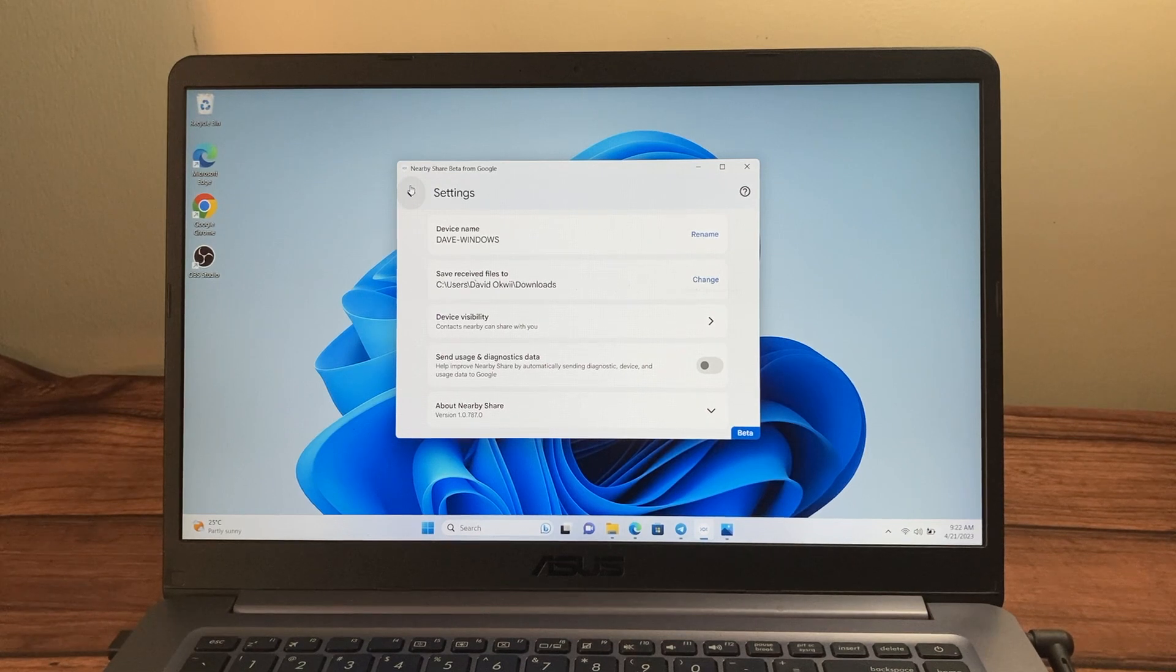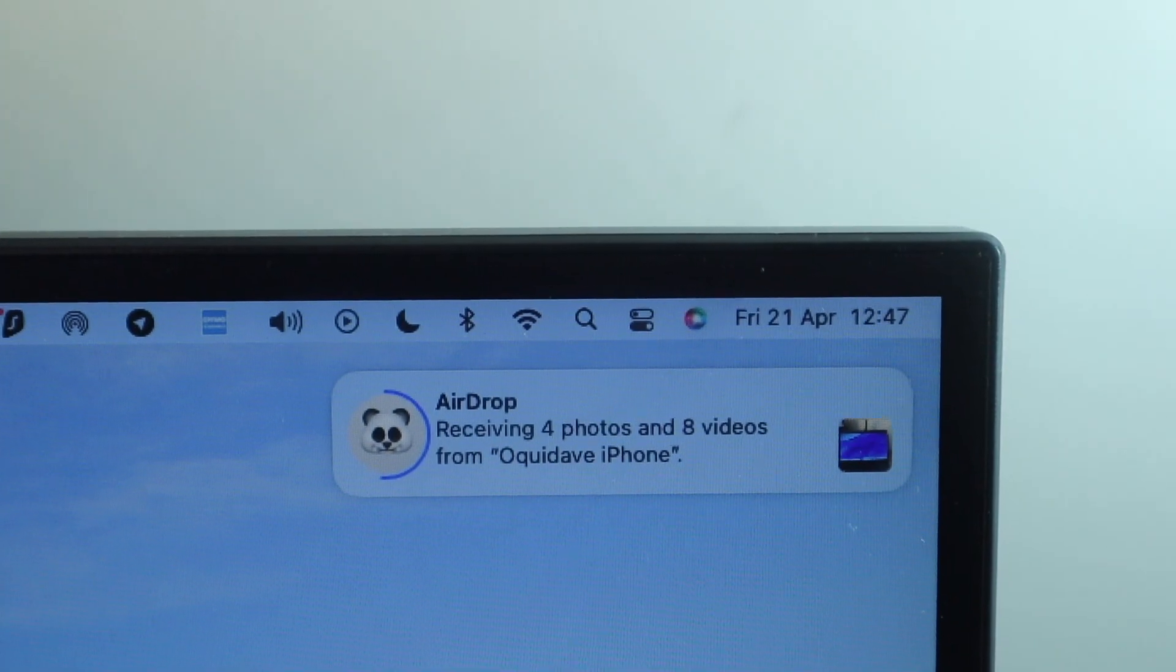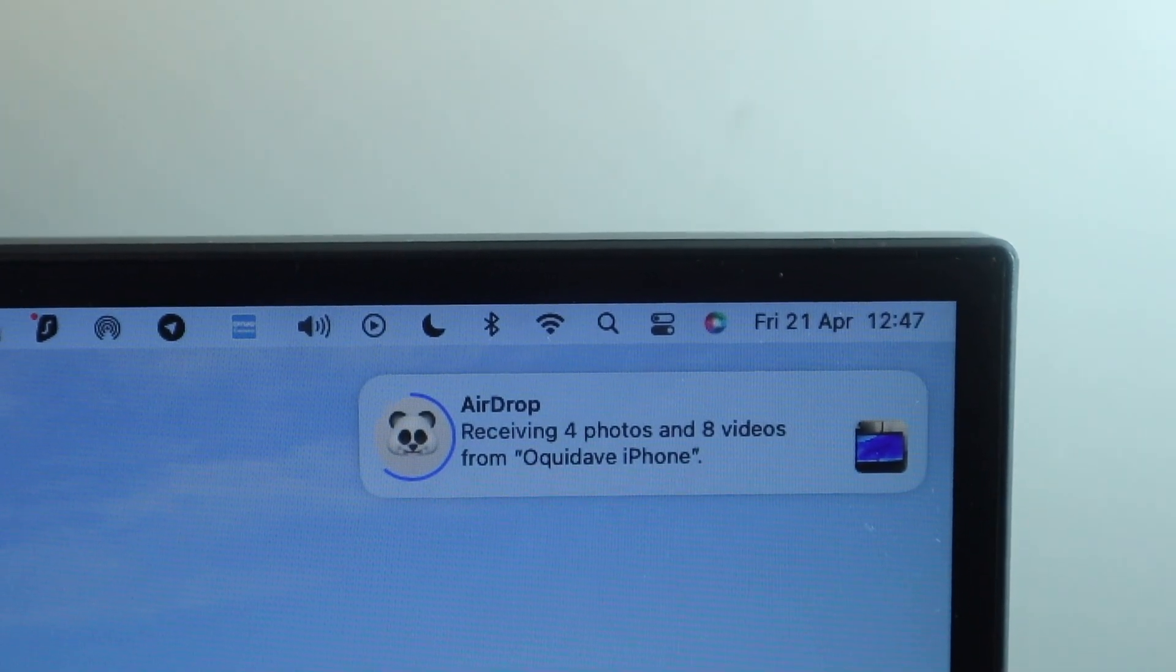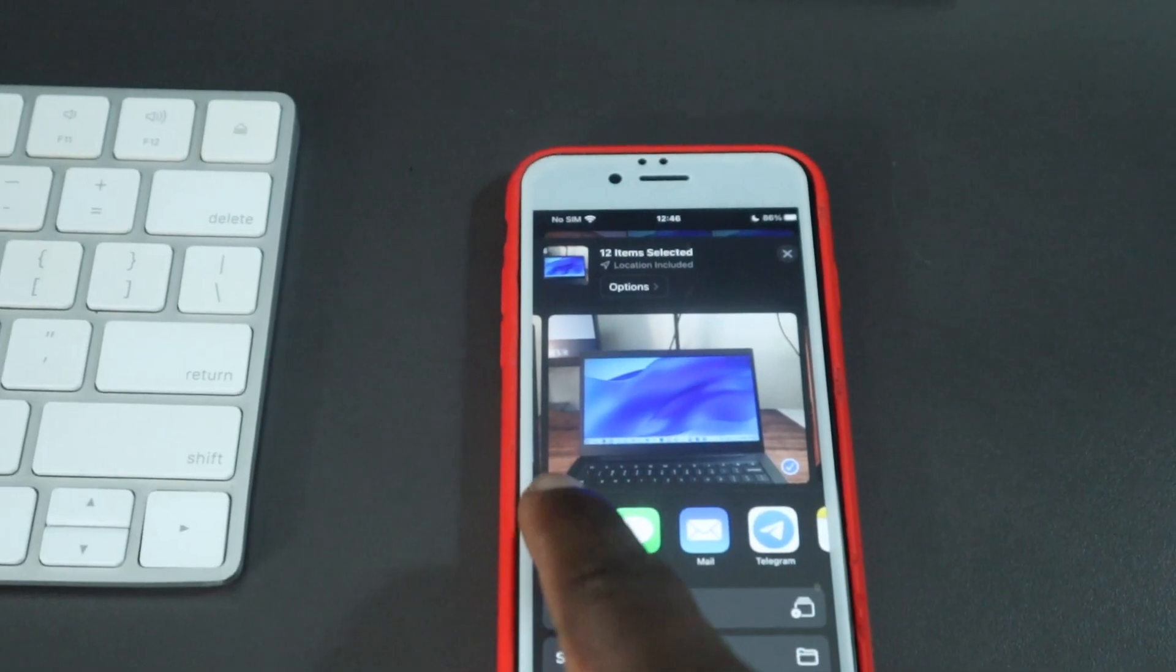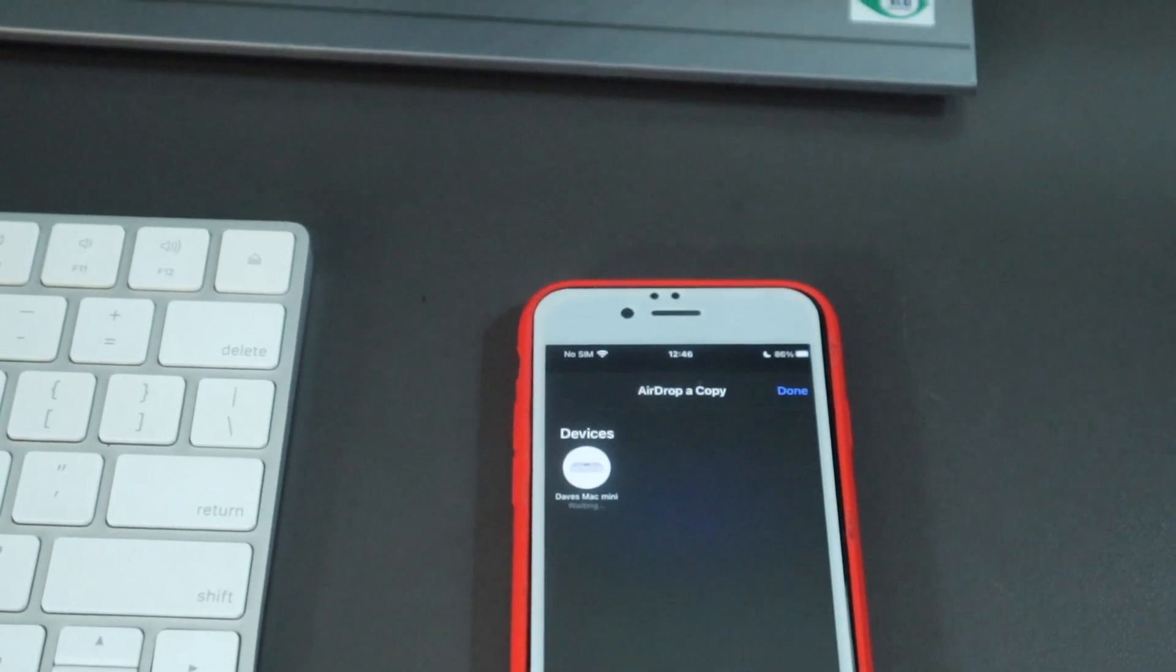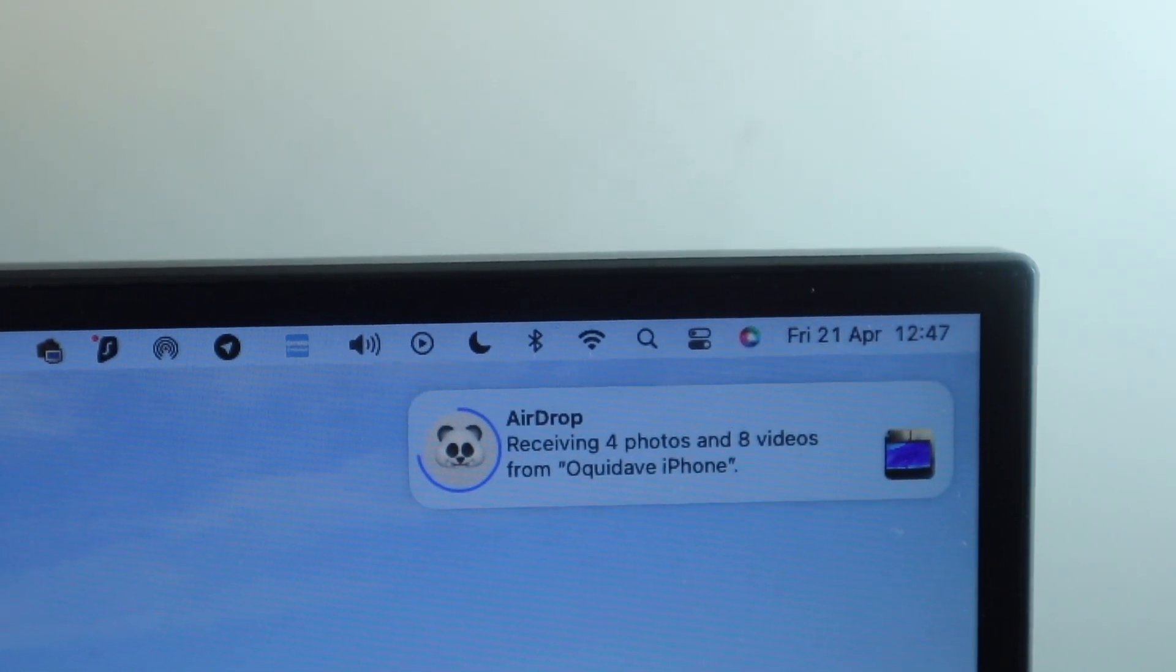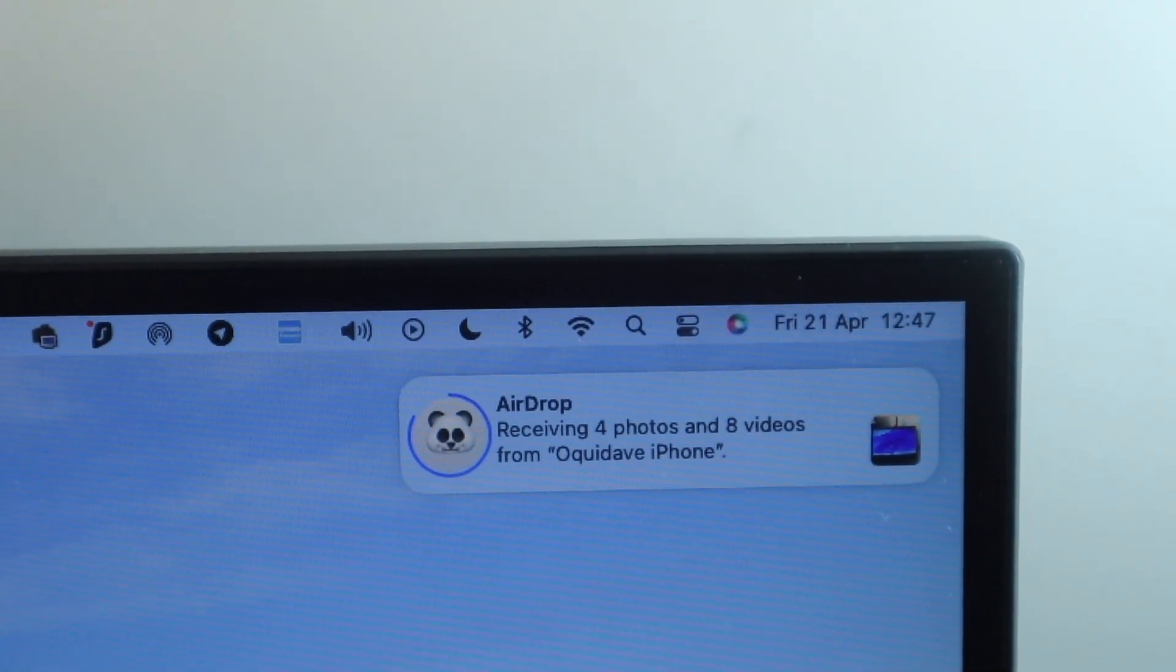That's it. Nearby Share is still in beta at this point. So expect some bugs and errors. Otherwise, this feature is similar to Apple's Airdrop which allows users to share files between their iOS devices and Macs. Airdrop is really one of my favorite features on the Mac and it works really flawlessly. So I hope Google works with Microsoft to give Windows and Android users the same experience as Apple's Airdrop.